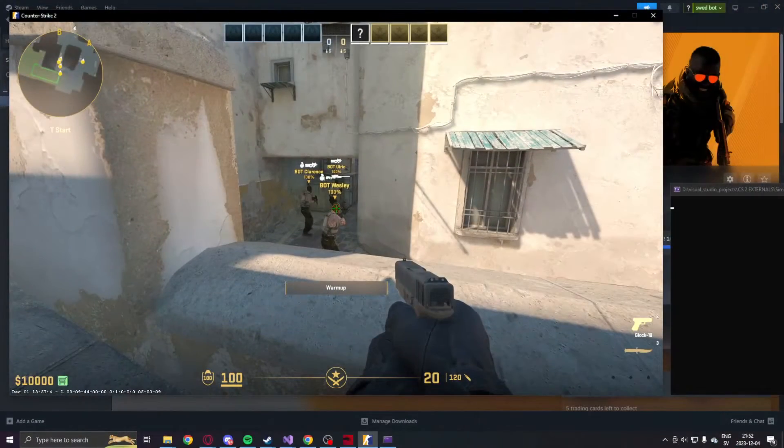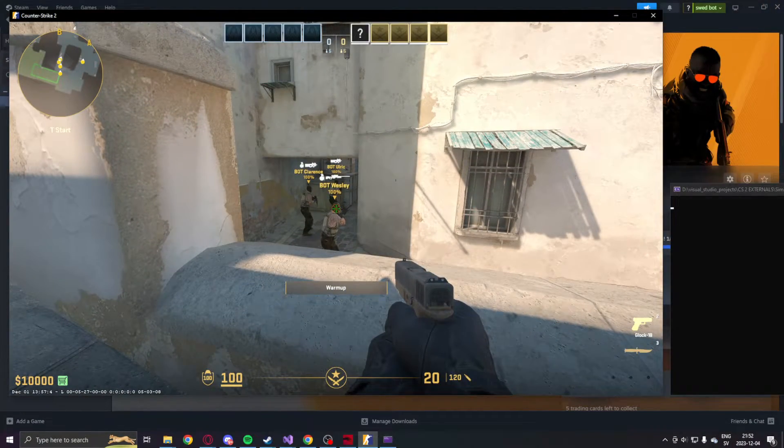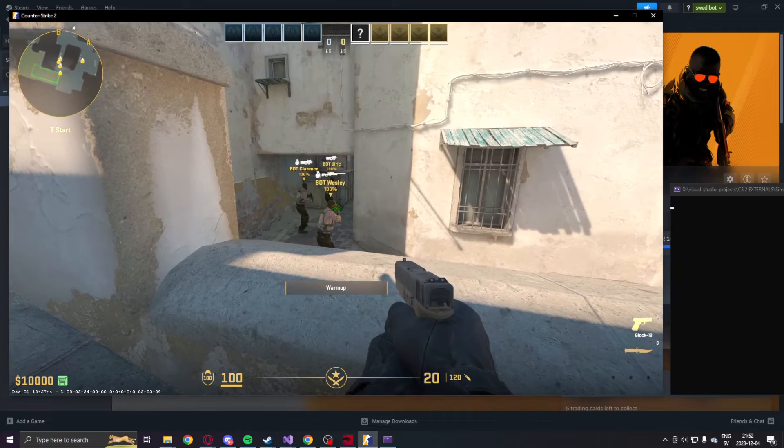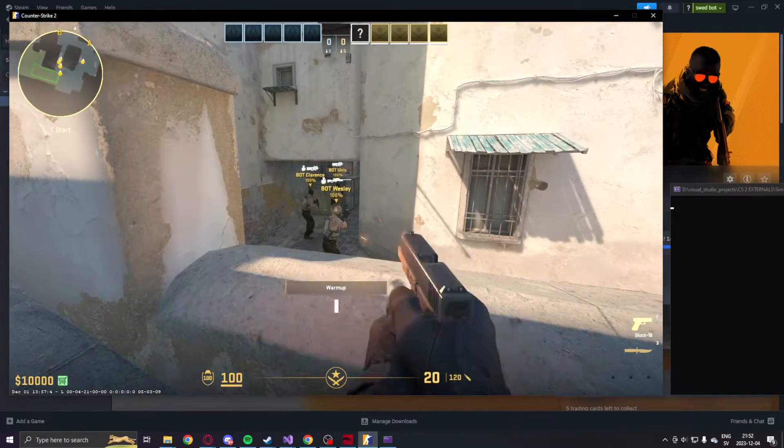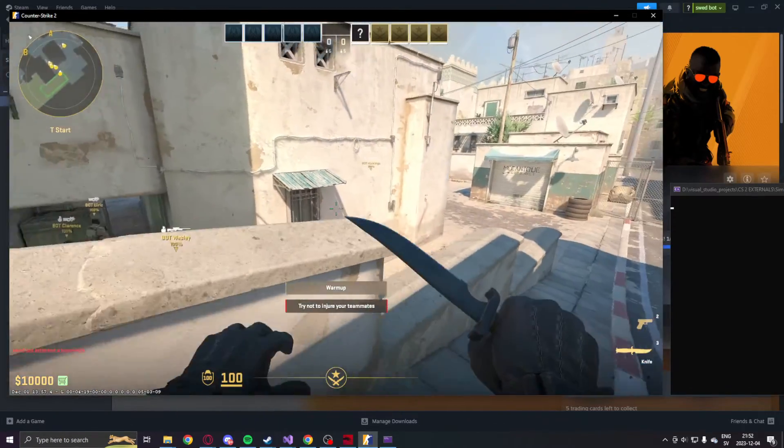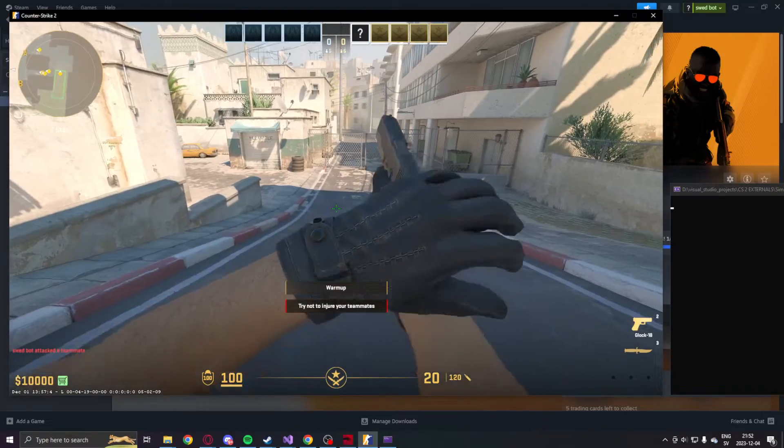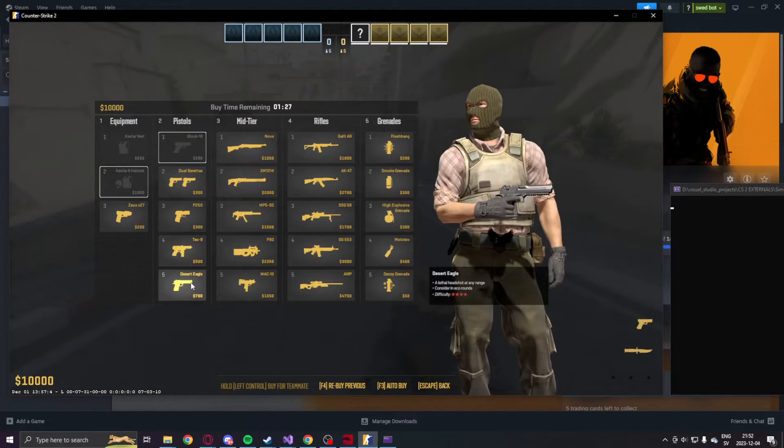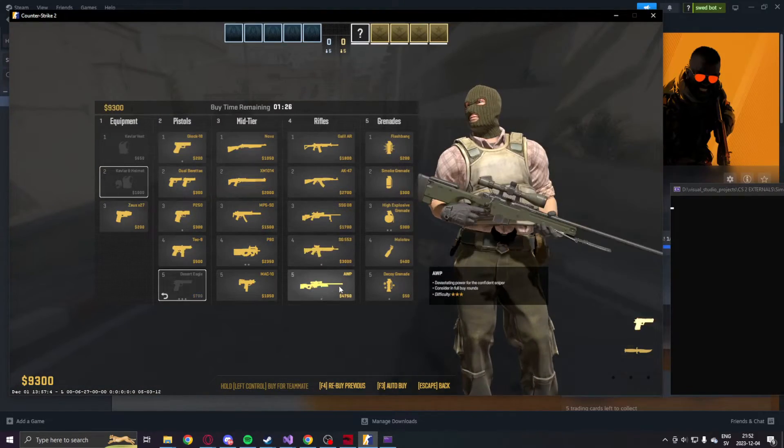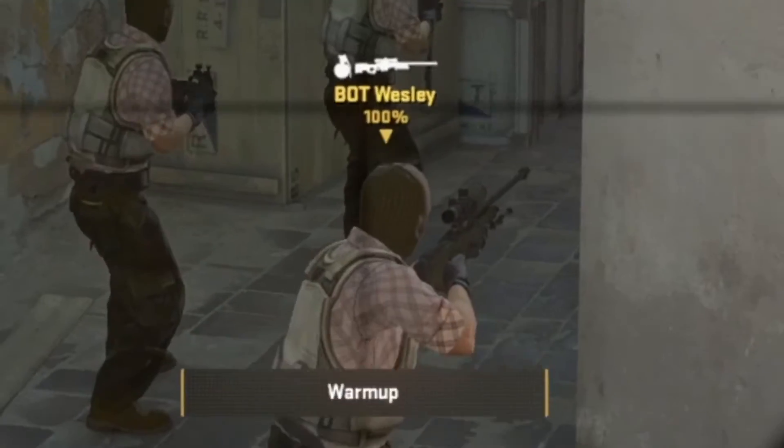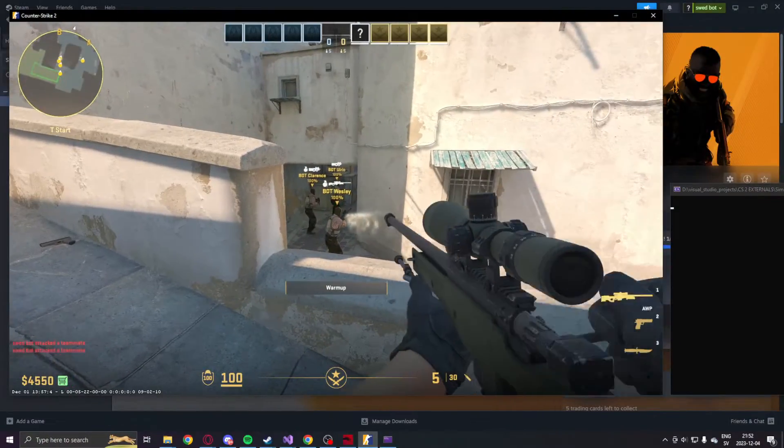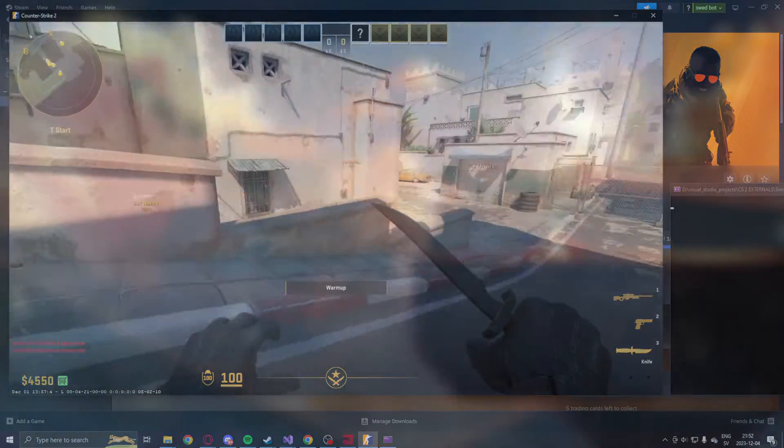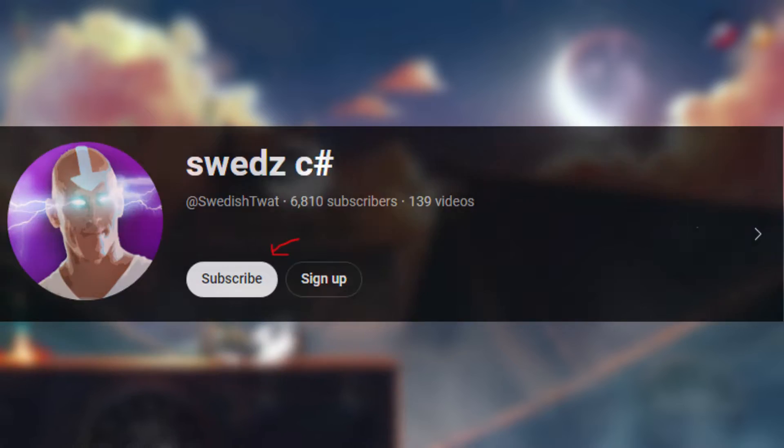However, I wanted to make this as simple as possible for you guys. So instead of checking that the entity we aim at is an enemy, we will shoot at all entities, which means we will also shoot when we aim at teammates. We like a little gamble.